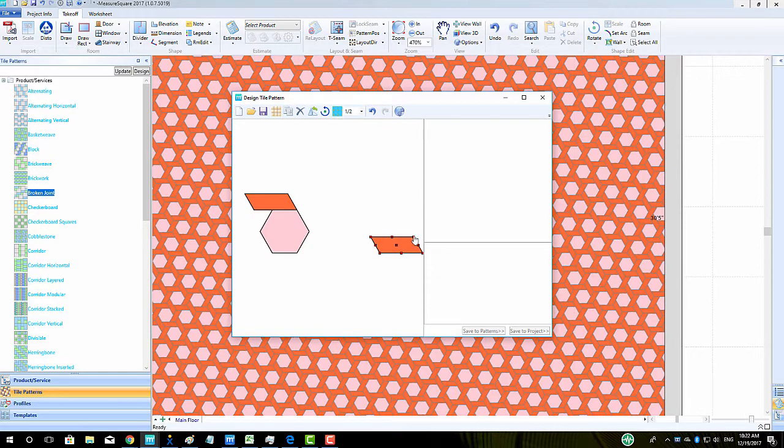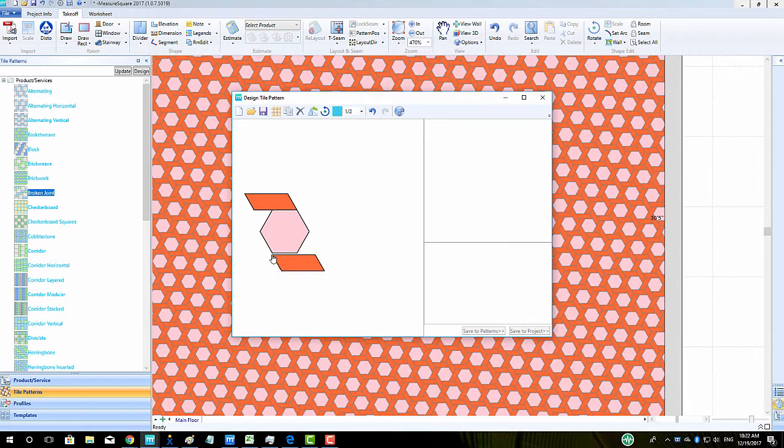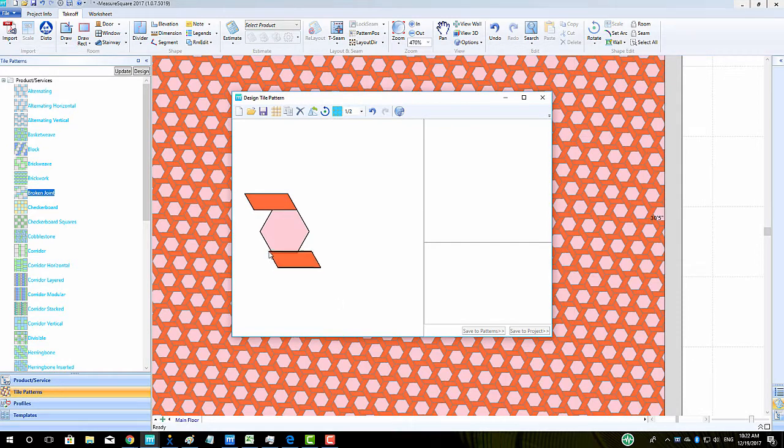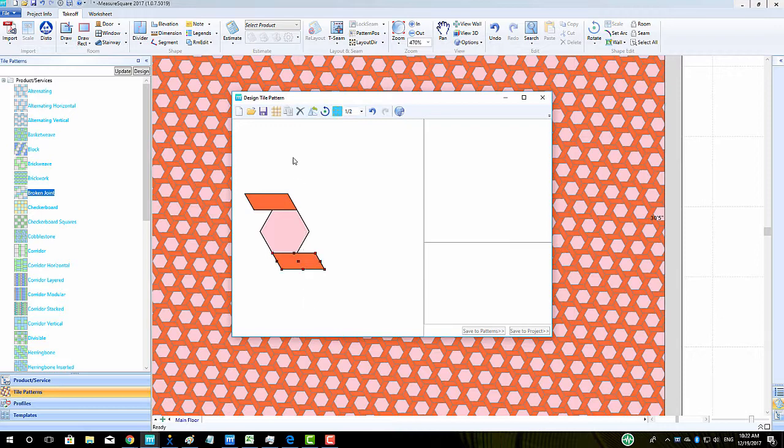We can then click on the Duplicate button to bring in the same tile and snap this one to the bottom edge of the hex tile. Once the top and bottom of the hex are wrapped in the new tile, we can hit the Duplicate button again to bring in a third one.